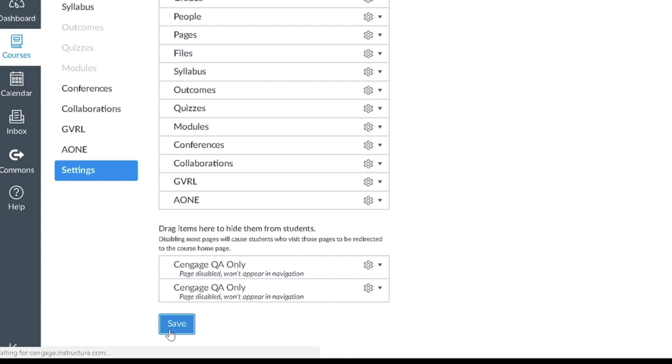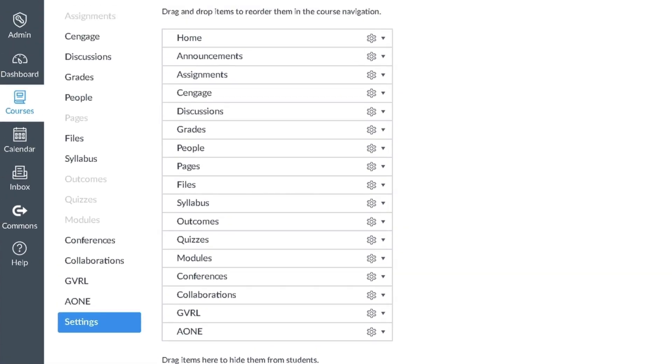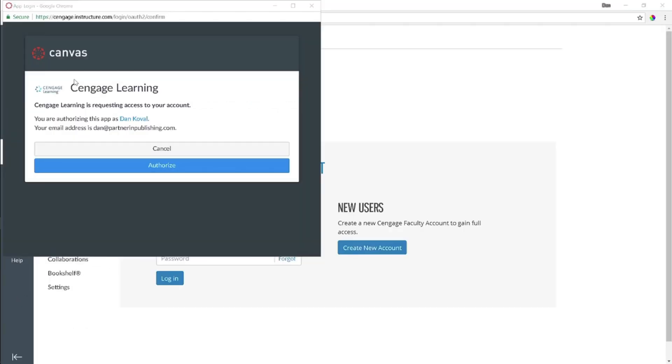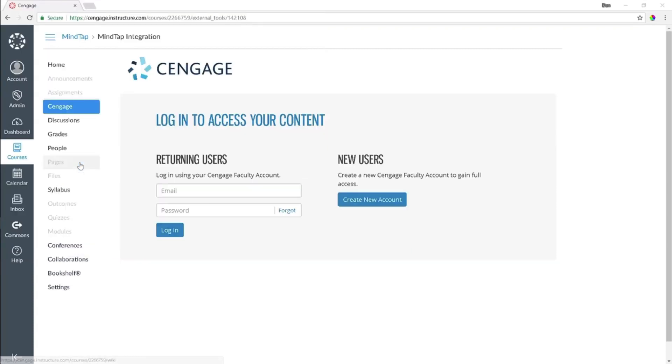Please be aware that the Cengage tool is an instructor-only tool and will not be visible to your students. Let's click on Cengage to begin the integration process. You will first be asked to allow Cengage access to your course. This will allow Cengage to add content links into your course and to send scores to your grade book. To allow access, click Login.